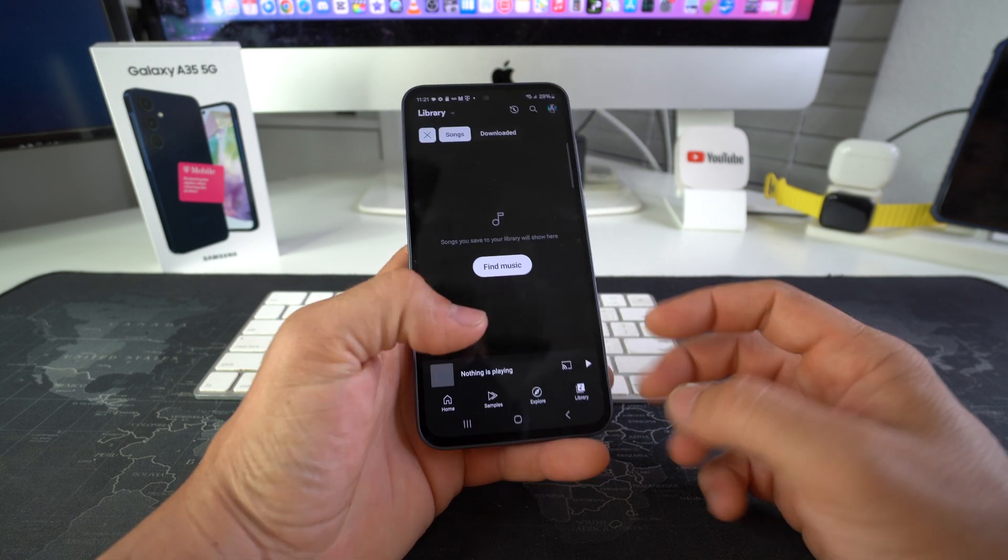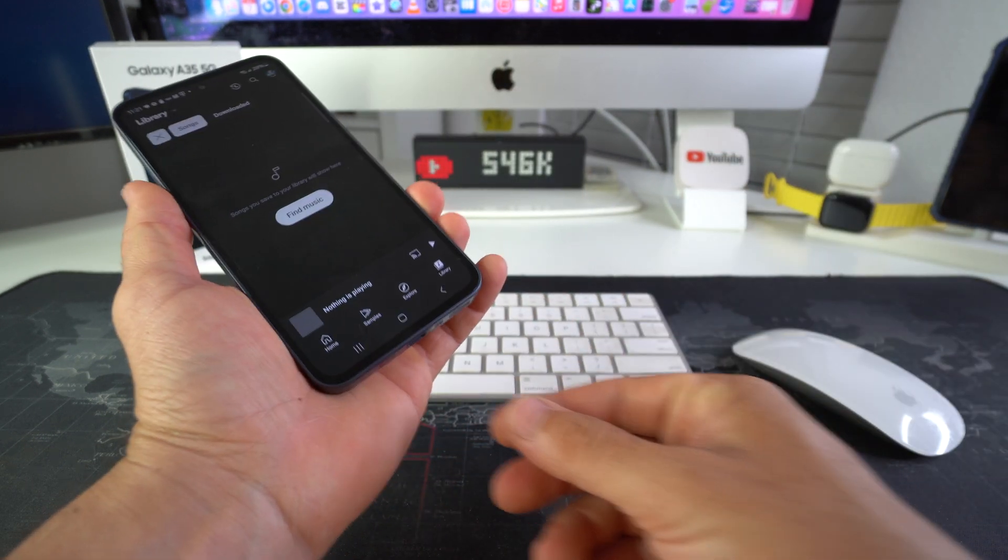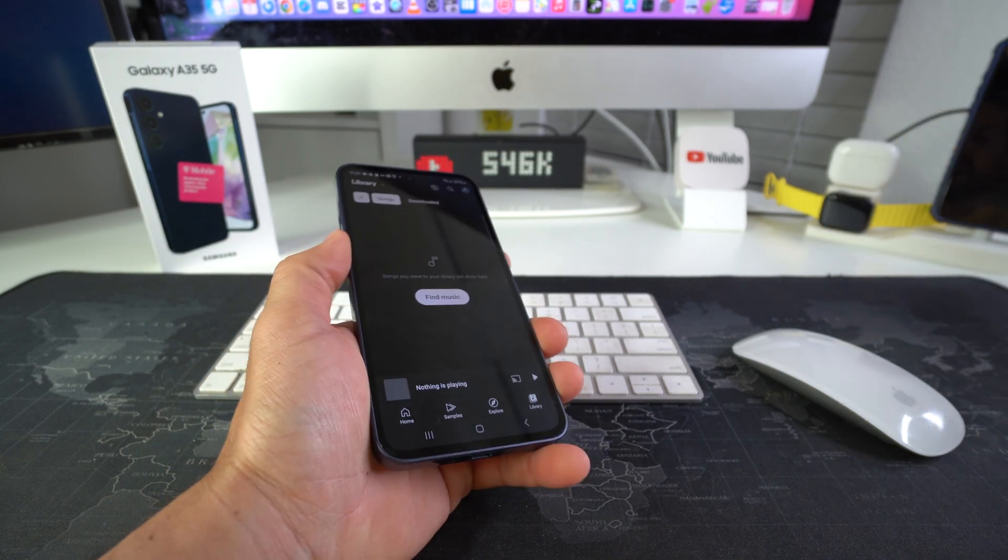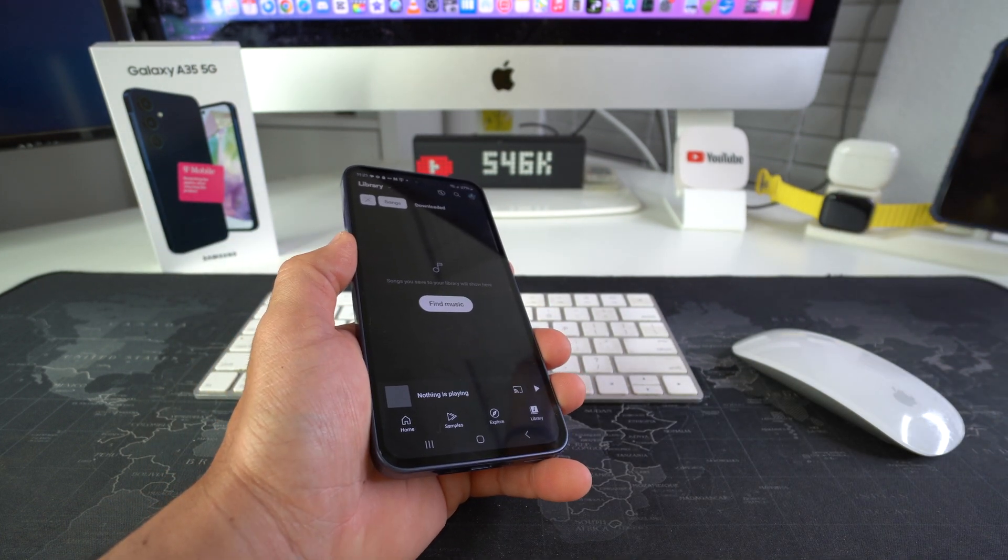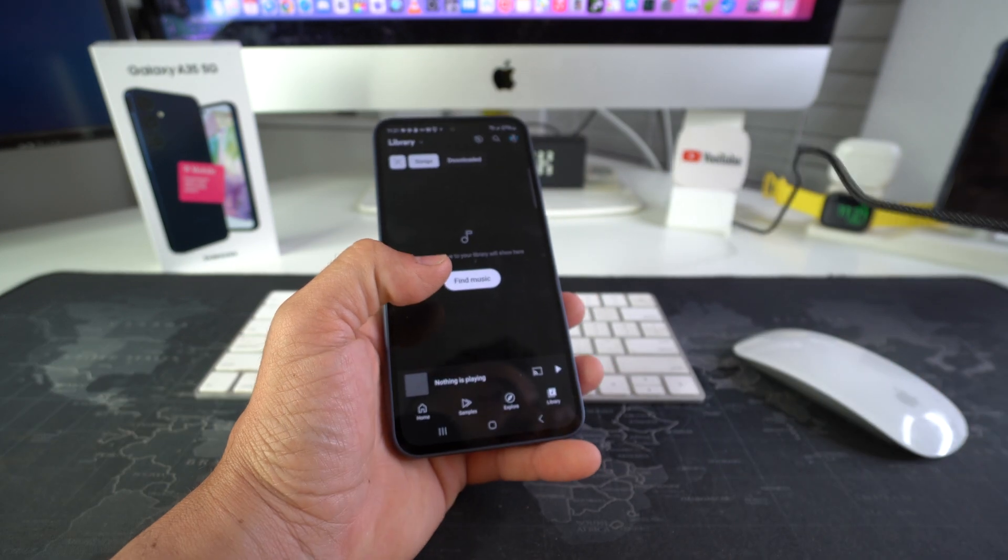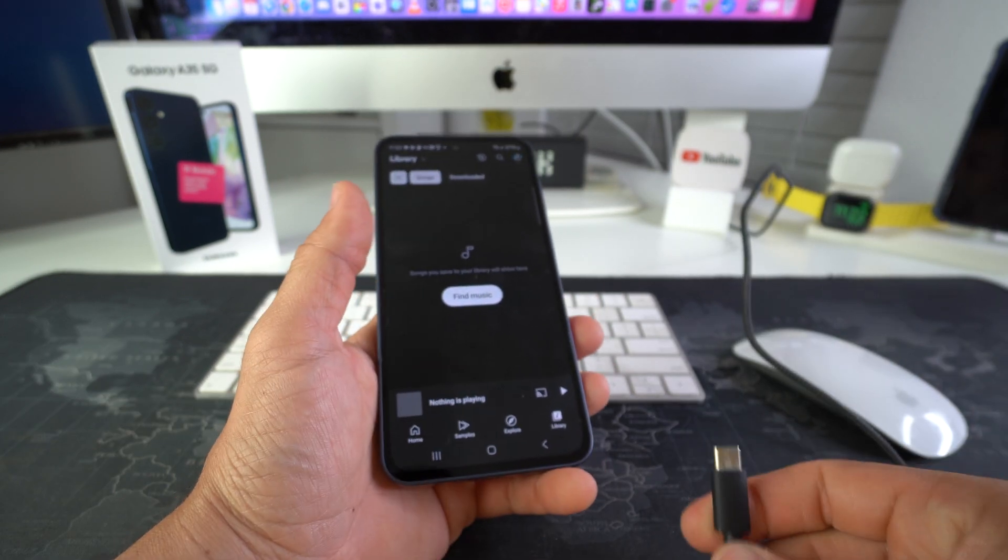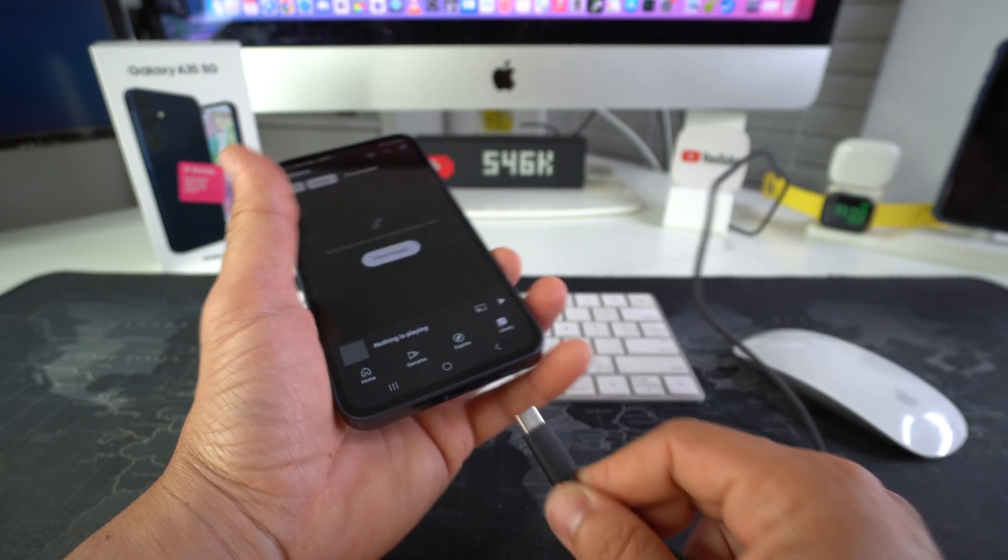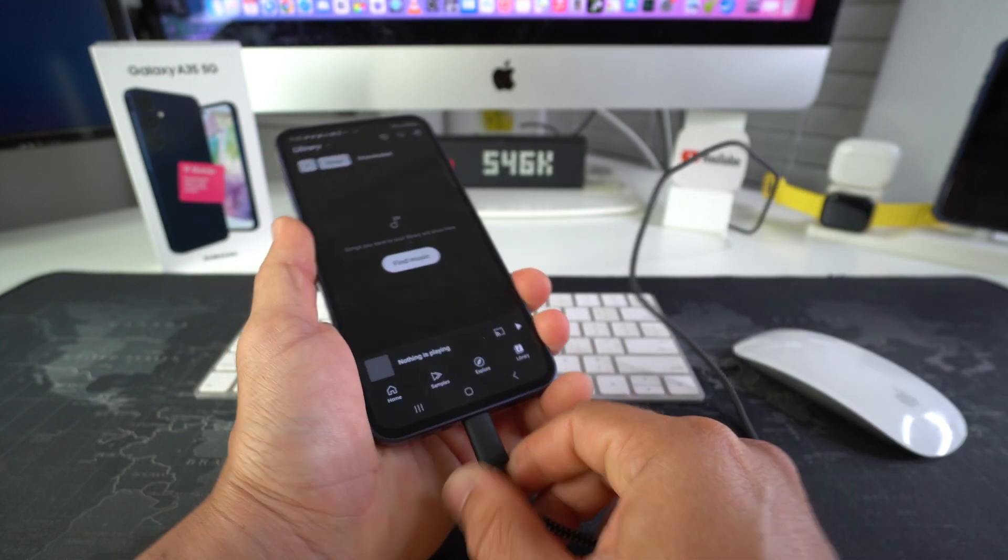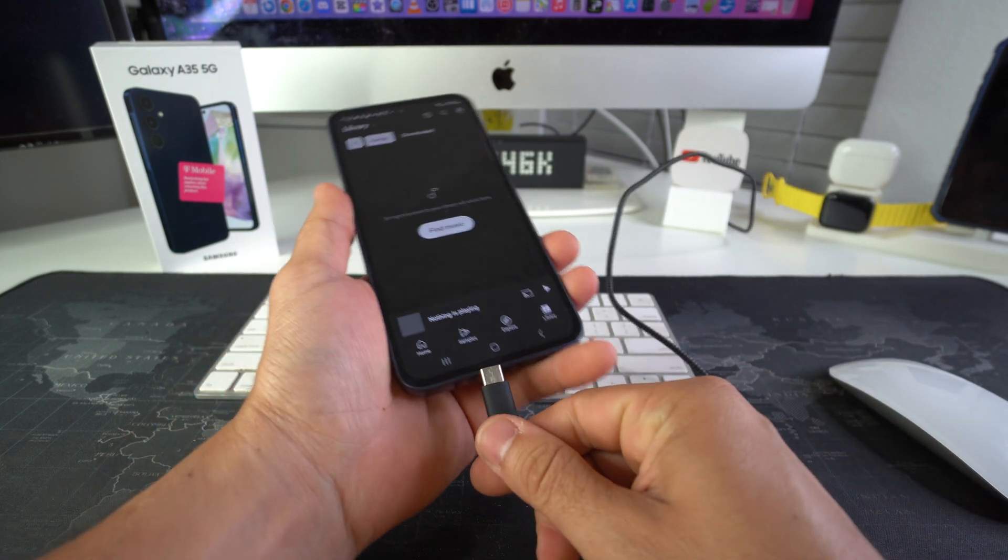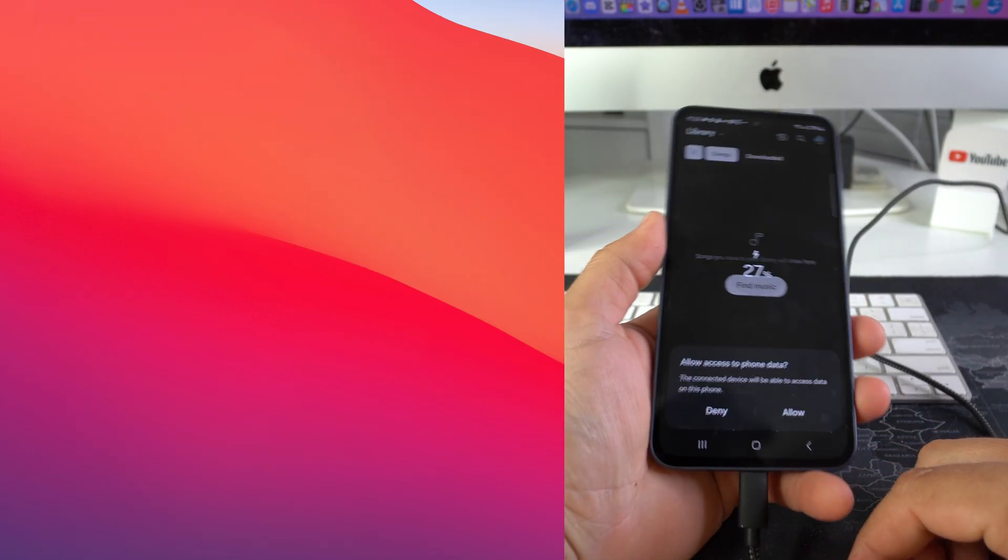So let's go ahead and show you how we do it. All you need to do is first off you need to connect your Galaxy A35 5G to your computer. So find the correct cable in order to connect it. My computer has a standard USB port so I will connect a USB to USB-C connector because the Galaxy A35 uses USB-C.